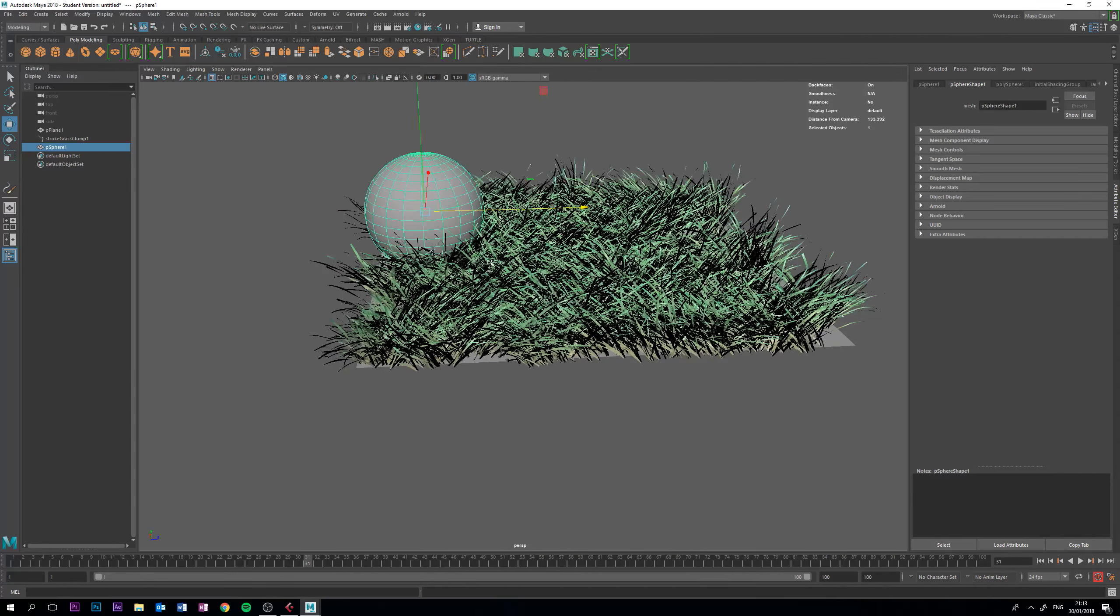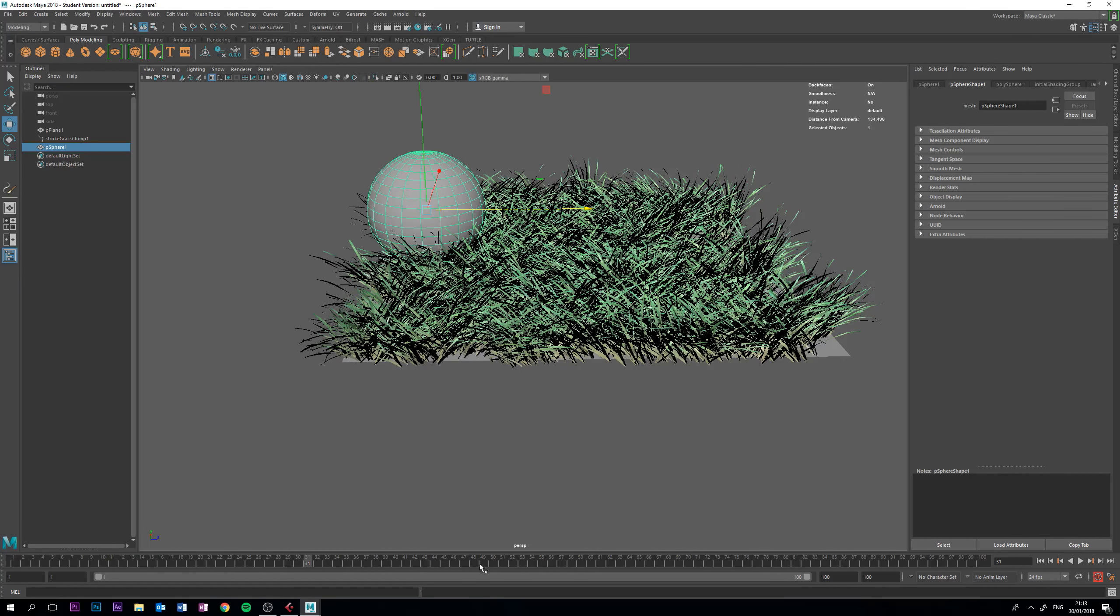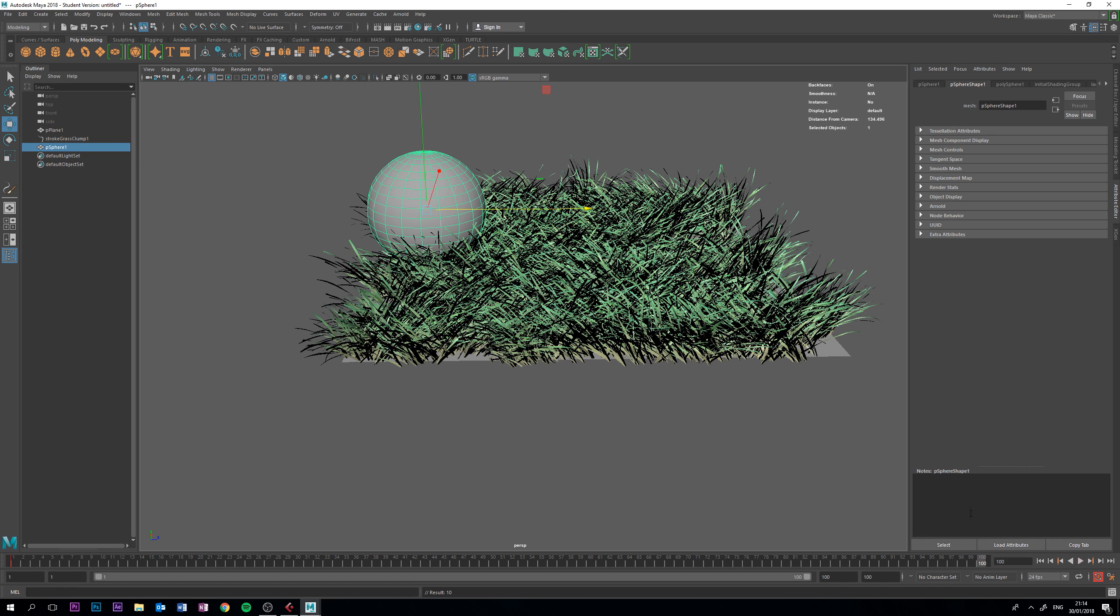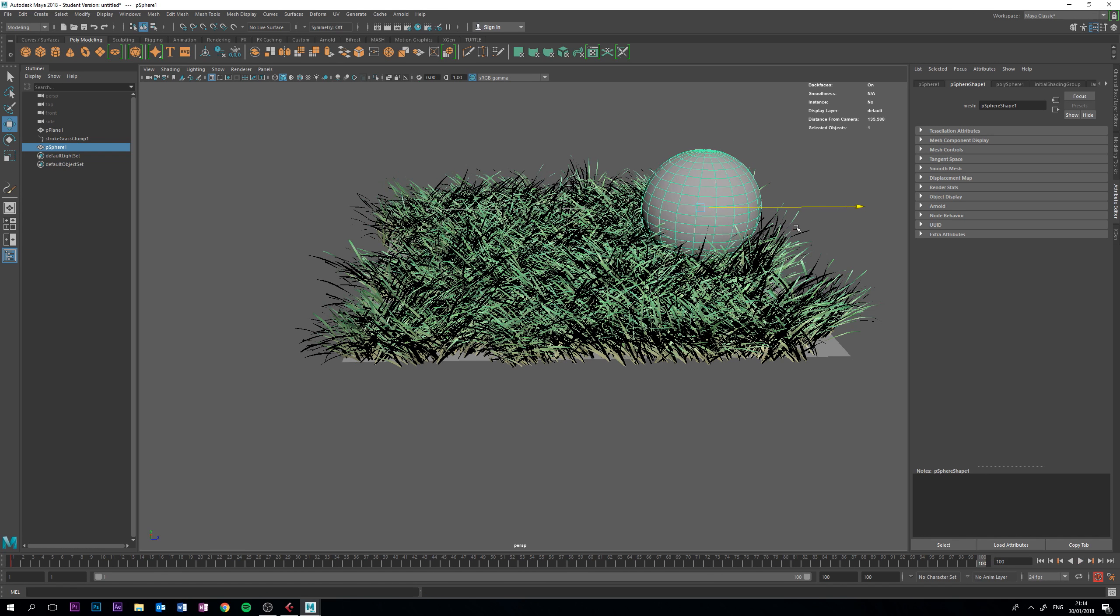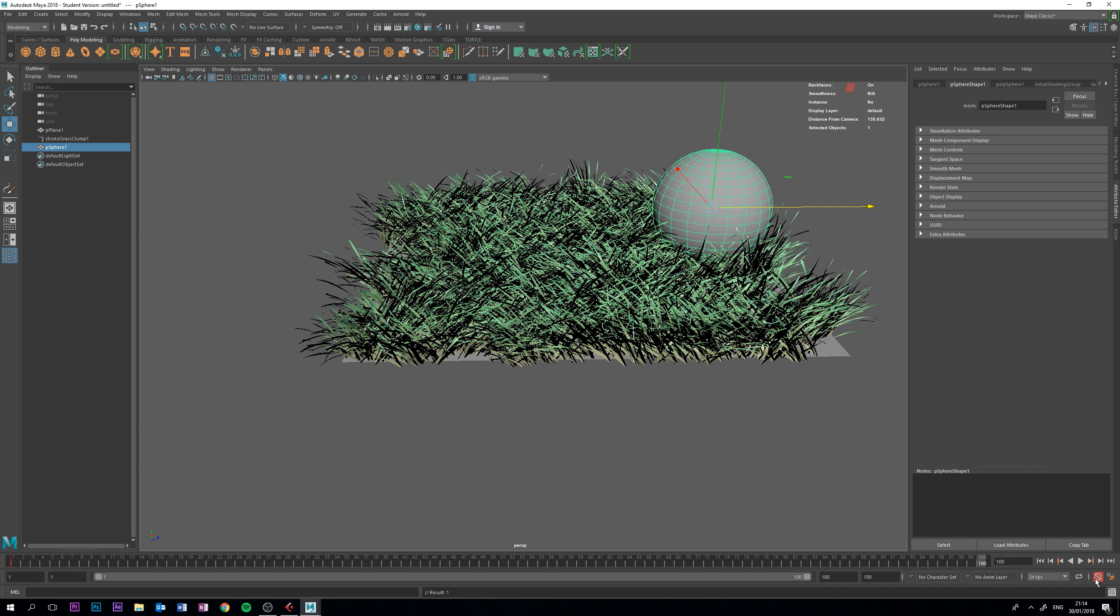Now, I'm going to just start animating it straight away, so I'm going to go back to frame 1, press S to set a keyframe, then go to frame 100, move the ball to the right, and it will automatically set a keyframe, as I have auto key set.